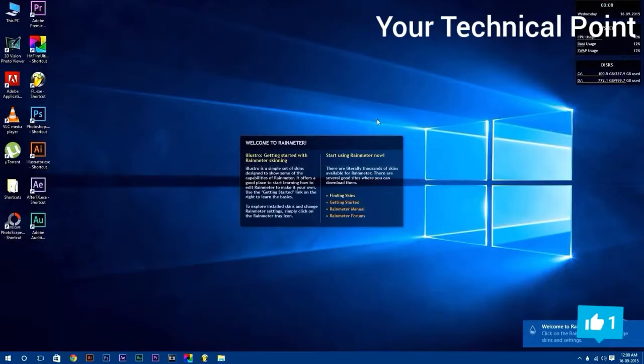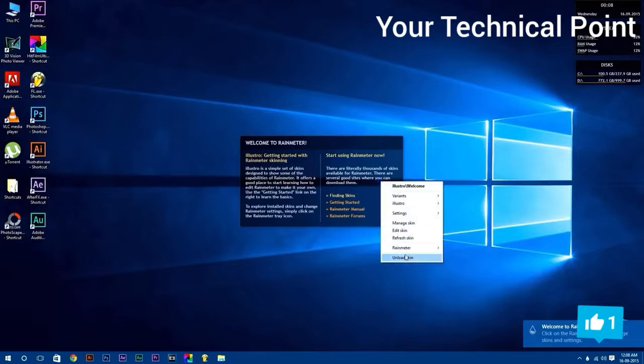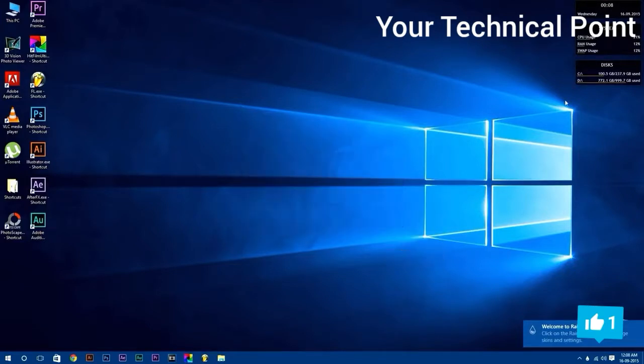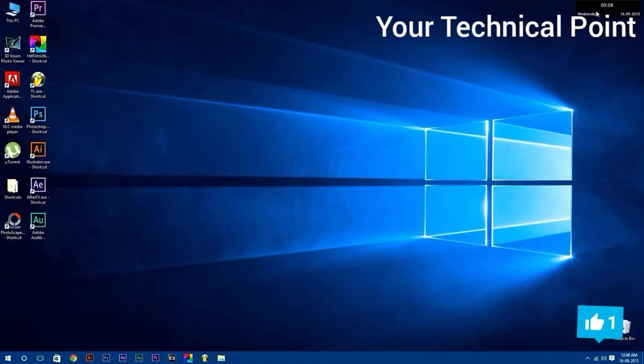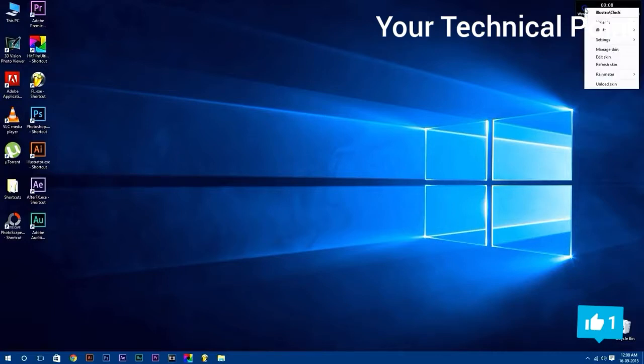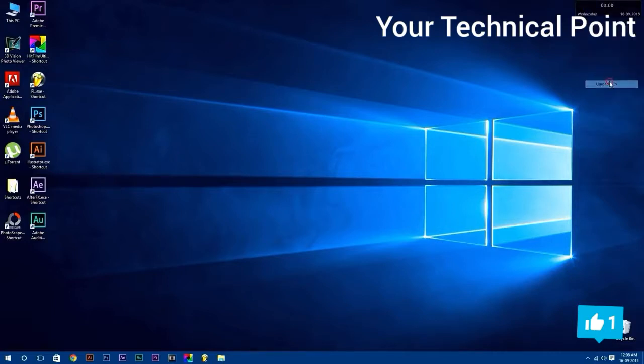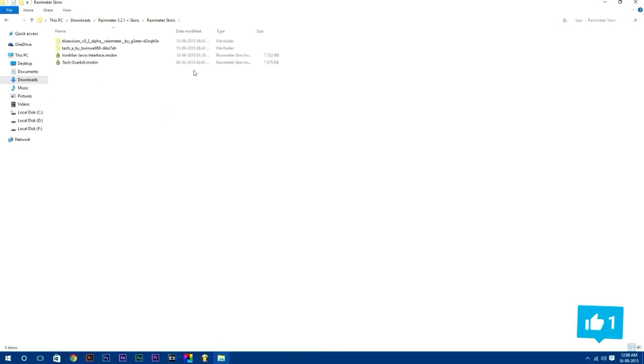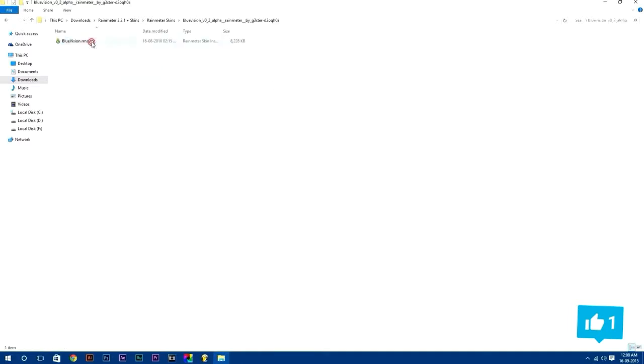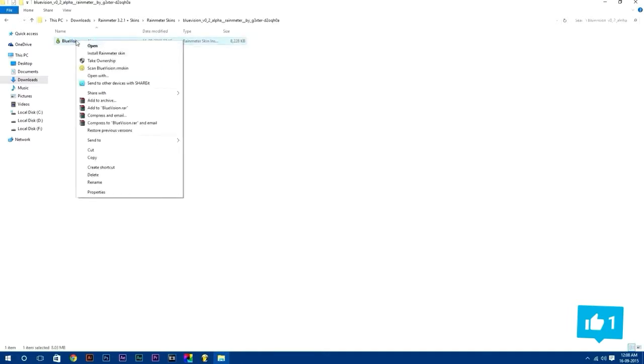After that, unload this preloaded skin which comes default with Rainmeter software by simply right clicking on it and select unload skin, because we are going to use customized Rainmeter skin. Now go back to your downloads folder and open Rainmeter skins folder. Here are all the skins. Now we will install Rainmeter skins manually. To install any Rainmeter skin, just right click on it and select install.